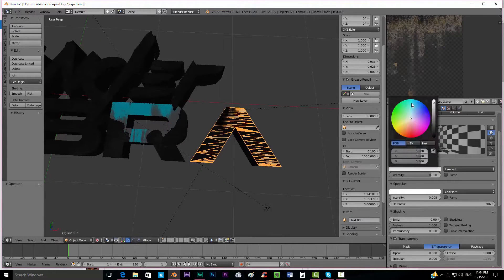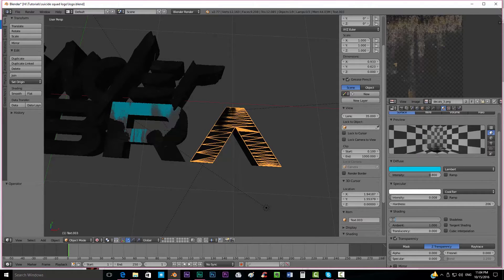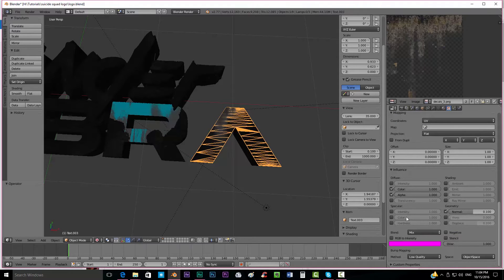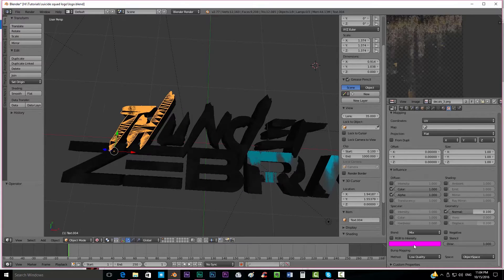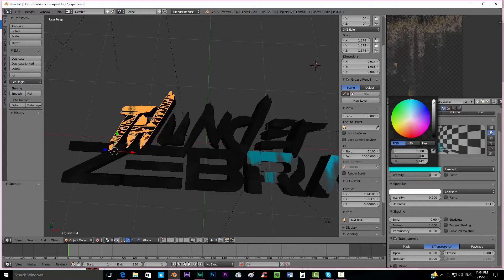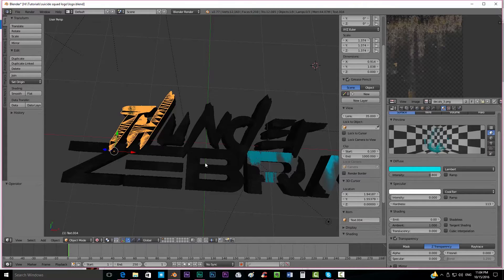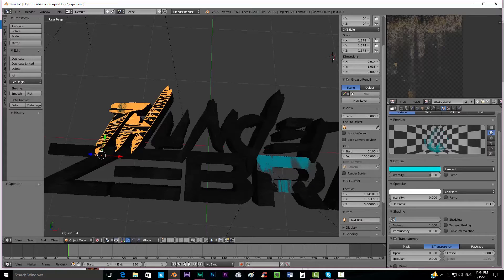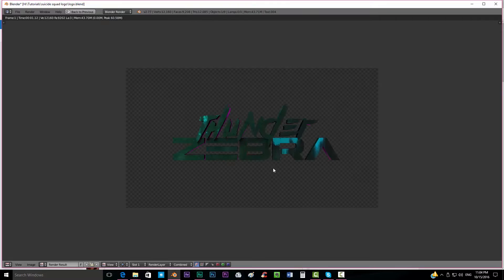We're going to do exactly the same with this one - take that bluish color, put emit to maybe 0.5, set color to zero. Exactly the same with this one over here - color zero, and the emit to maybe 0.7. If we press F12 we can see that we created the same textures we can see over there and it's looking really nice.